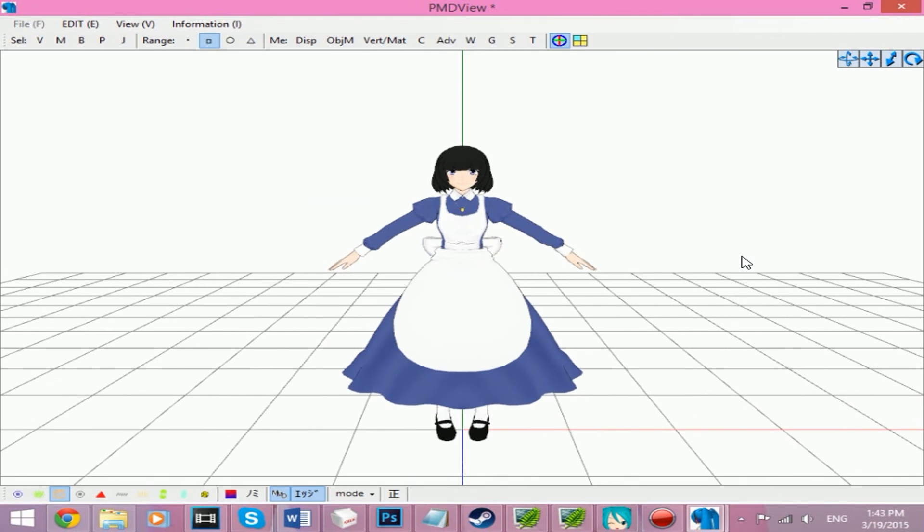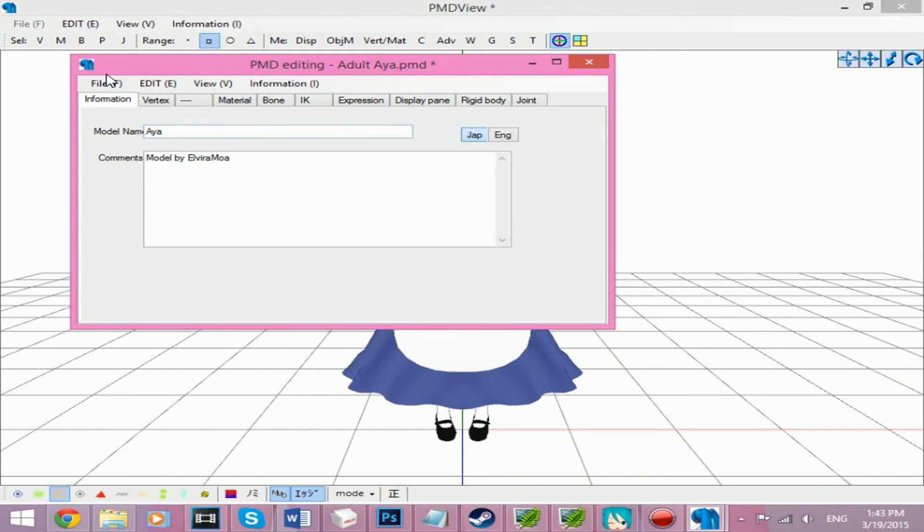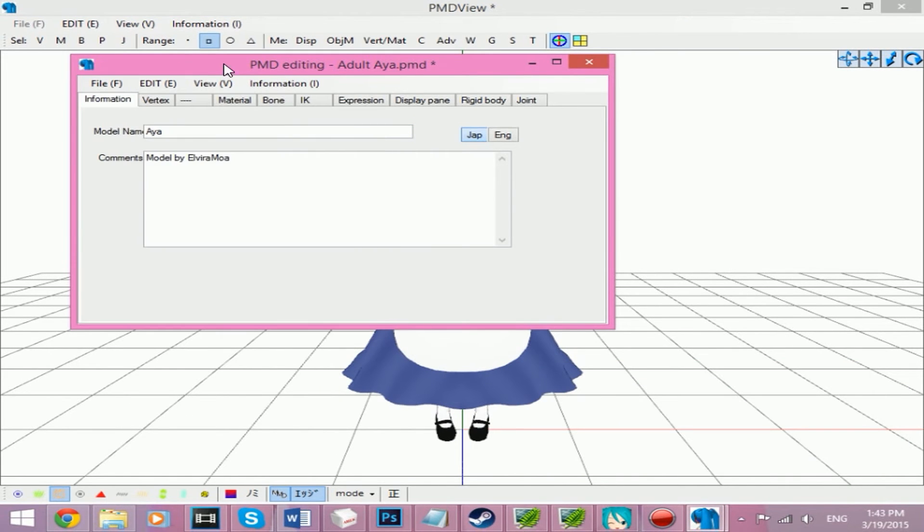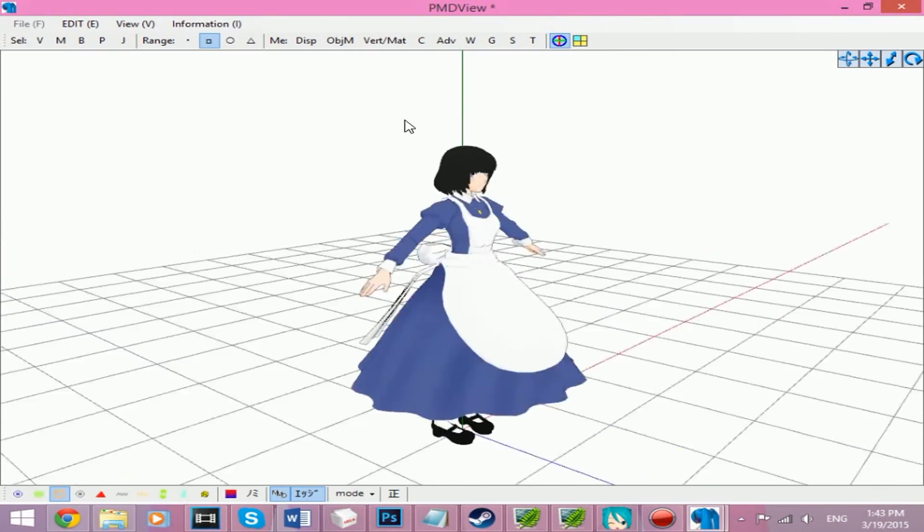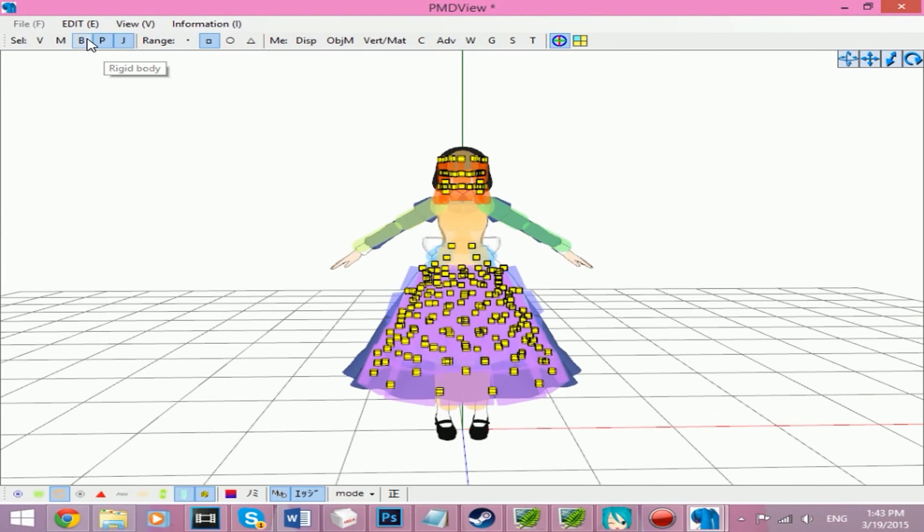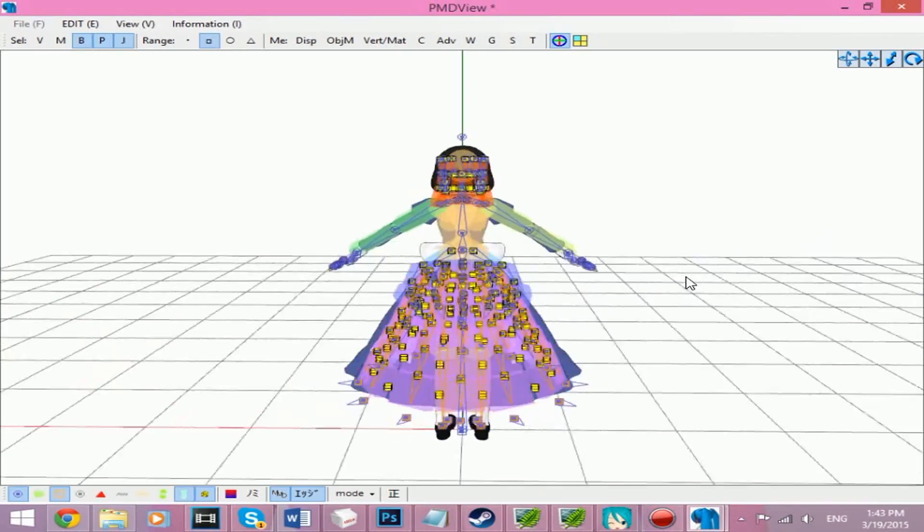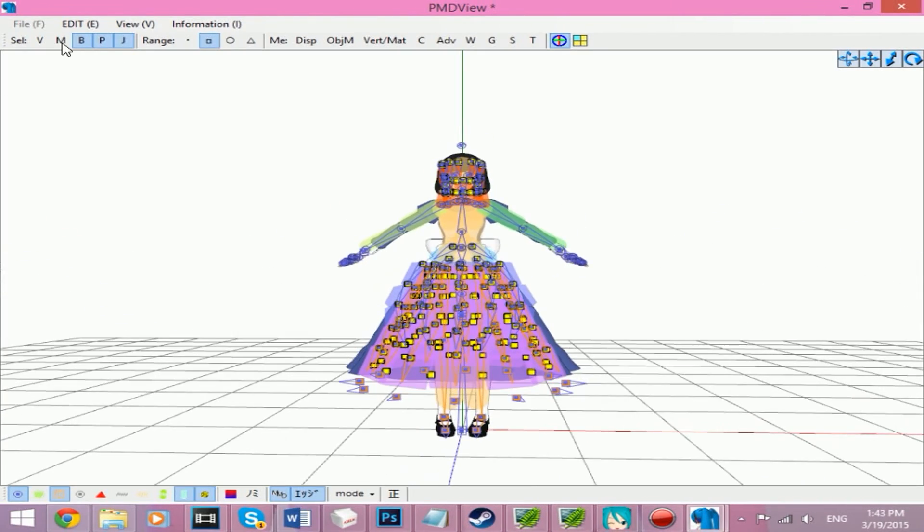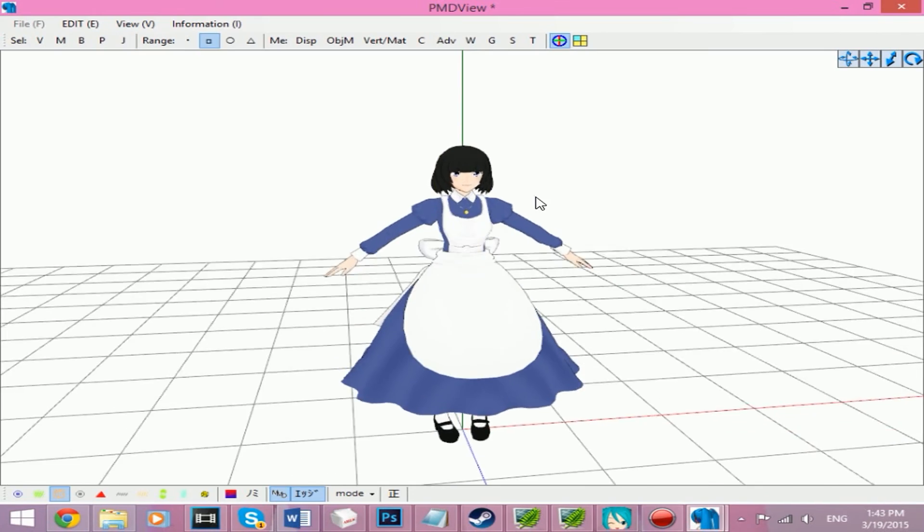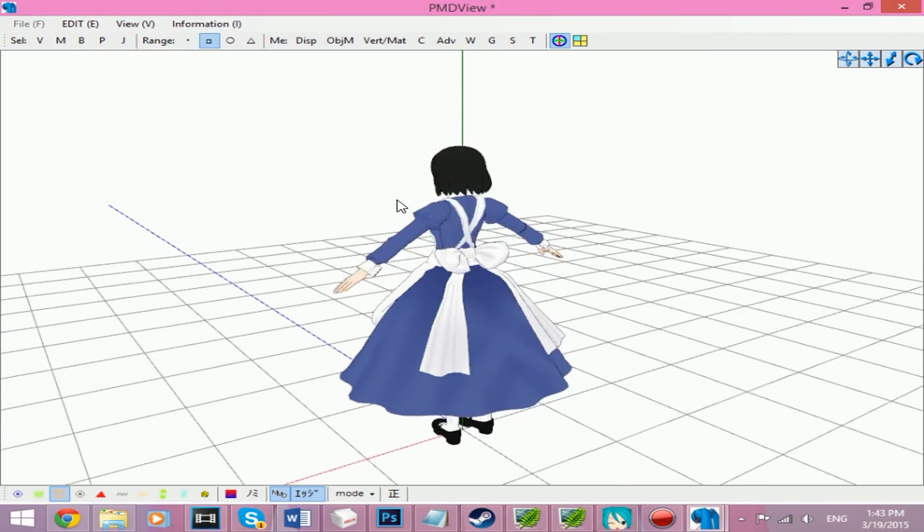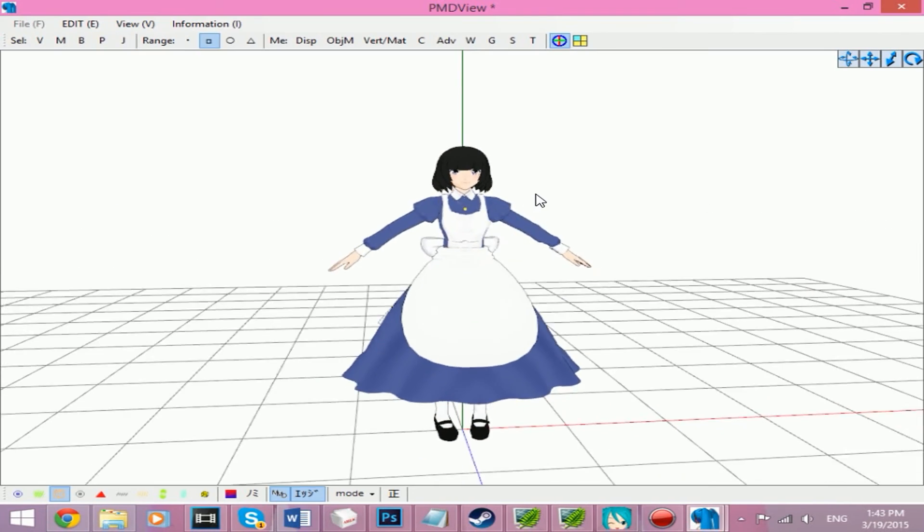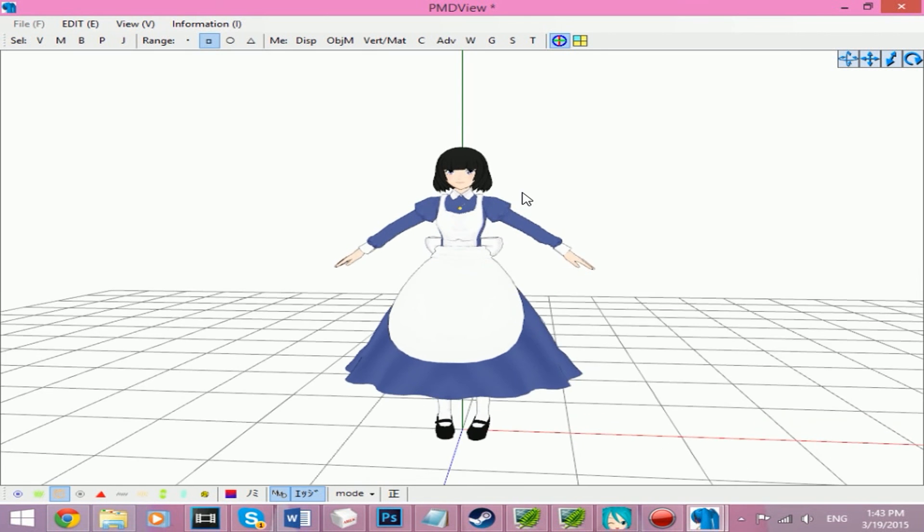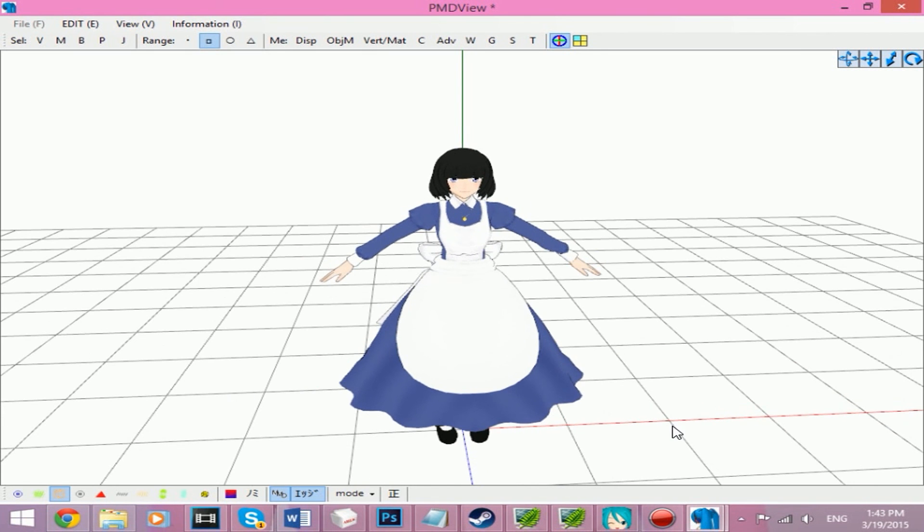That's how you resize your model the easy way. If you look, all the joints and physics and bones resize with it. So I hope this tutorial helped you with how to resize the model the easy way. I will talk to you all soon. Bye!